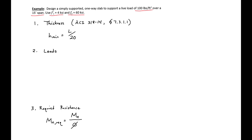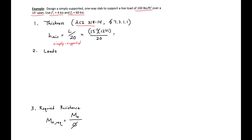Our first step is to decide on the thickness of our slab. To do this, we're going to use a minimum thickness requirement based on deflection limits from ACI. For simply supported beams, we'll use L over 20. Our length is 15 feet — converting to inches: 15 times 12 divided by 20 gives us a minimum height of 9 inches. If it wasn't an even number, we would round up to the nearest inch. So we'll use a slab thickness H equal to 9 inches.